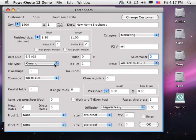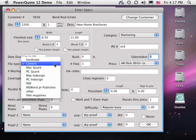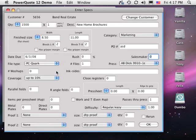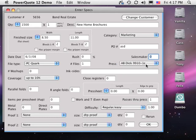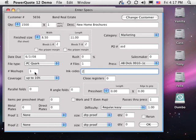Now we get into the printing specifications of the job. Choose the file type supplied. The press. Wash-ups. Inks. Ink coverage.